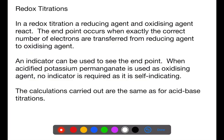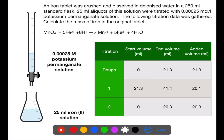In a redox titration, a reducing agent and an oxidizing agent react in a redox reaction. The end point is reached when the exact number of electrons are transferred from one to the other. Indicator can be used to see the end point; however, potassium permanganate is commonly used in redox titrations and is self-indicating, so no indicator is required. The calculations for redox titrations are very similar to acid-base titrations — you require a balanced redox equation and the data from a titration reaction.